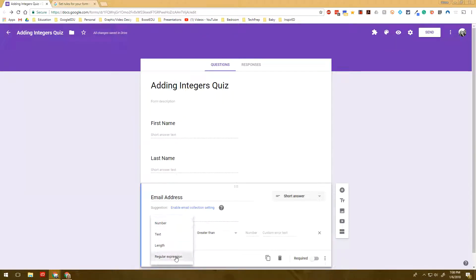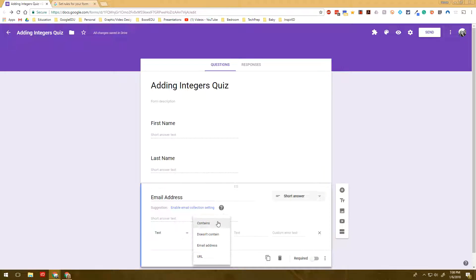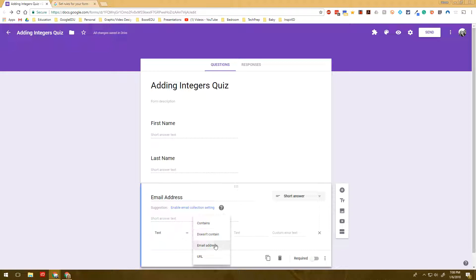And then when you choose this one it also has another set of things. It could be that it contains specific words or it doesn't contain specific words. It could also be just checking that it's an email address or if you were doing another type of link you could check to make sure that an accurate URL is being submitted.